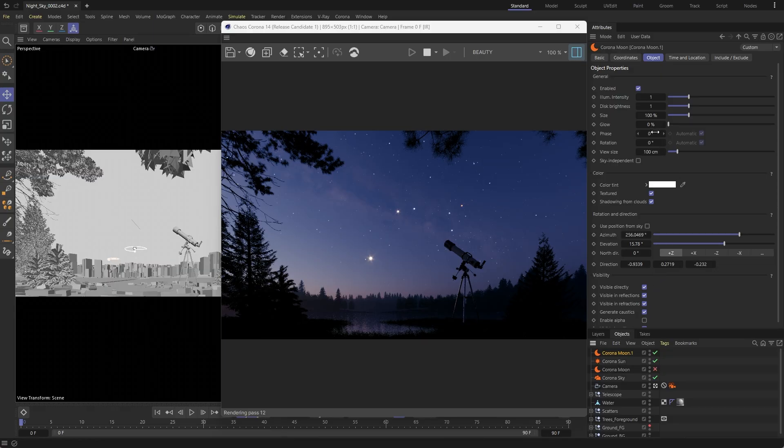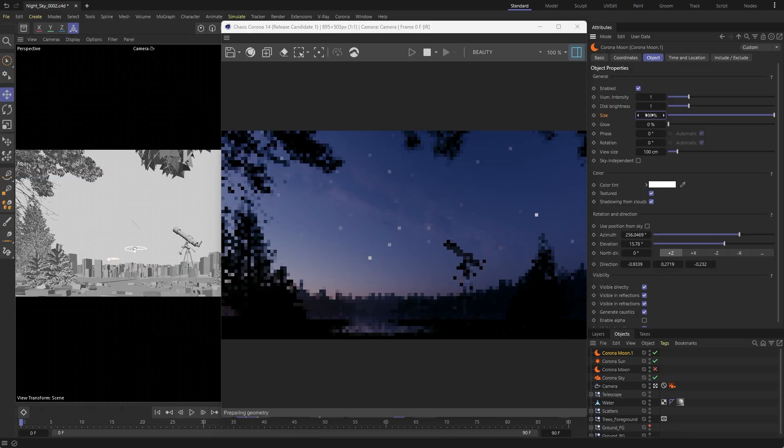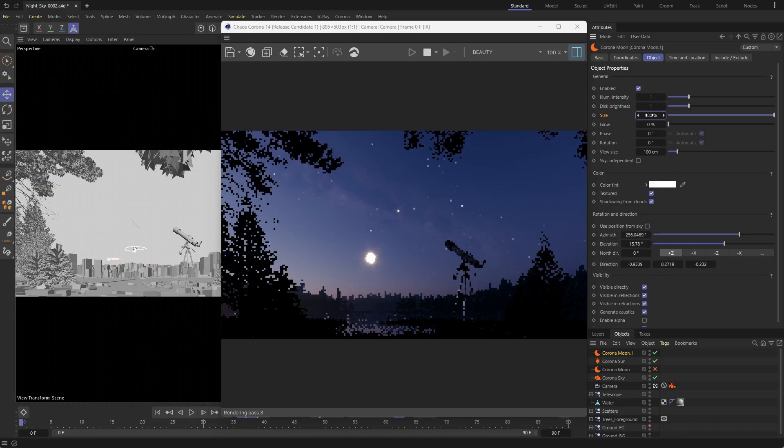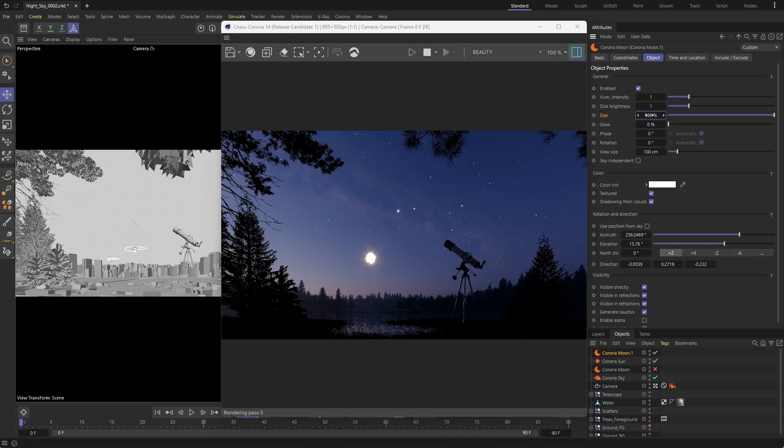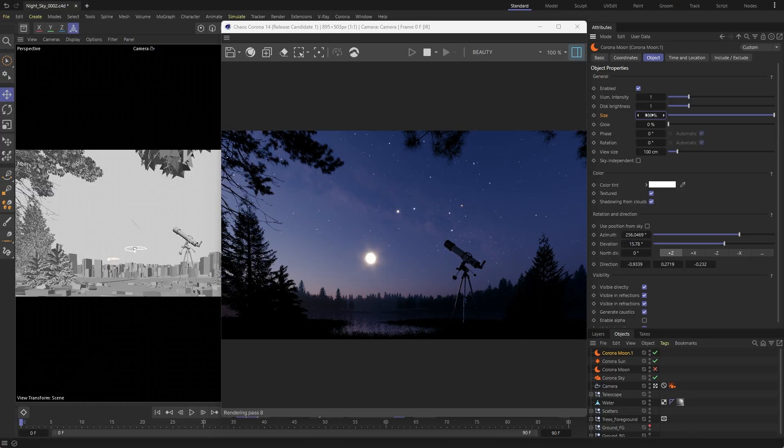Under the Object tab, you'll find controls for its size, which is especially useful with wide-angle lenses or for creative effects.